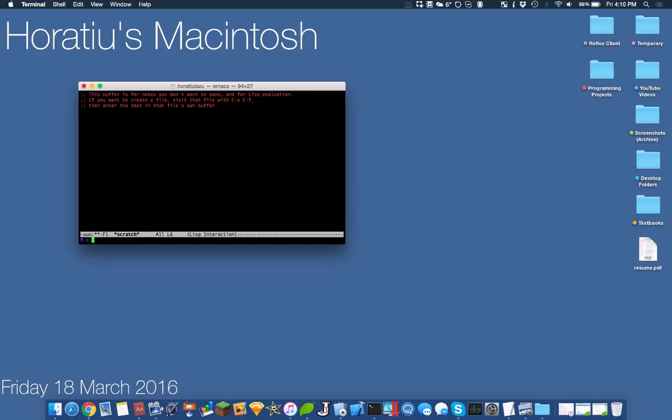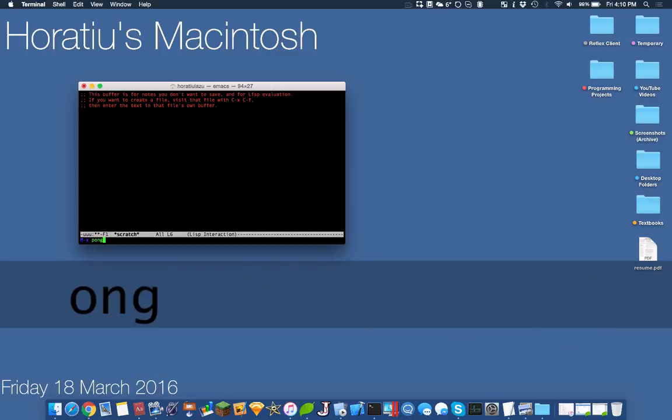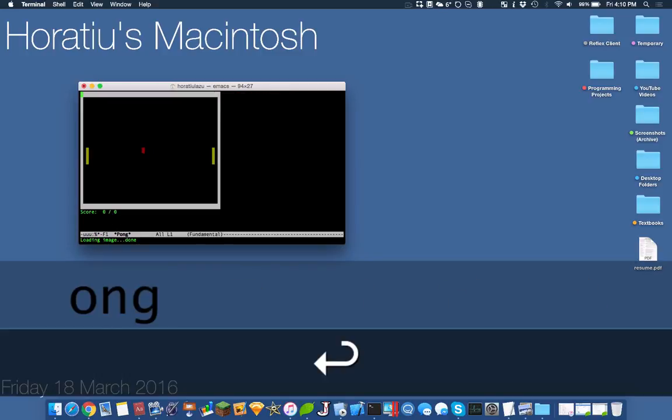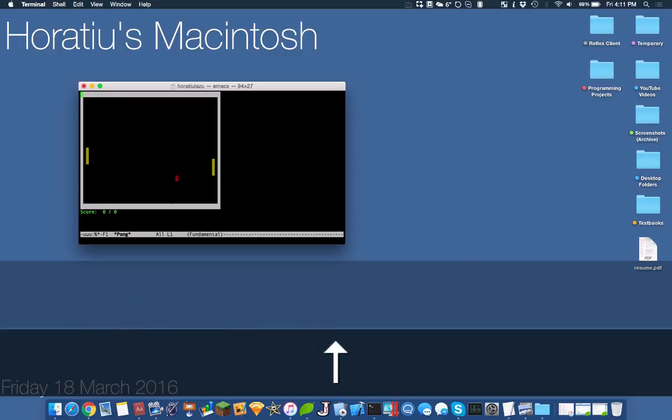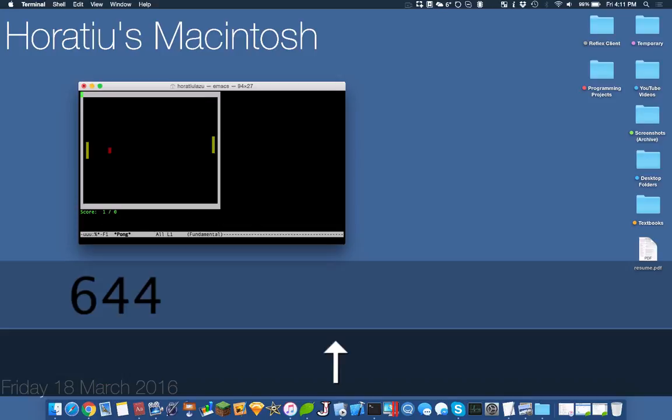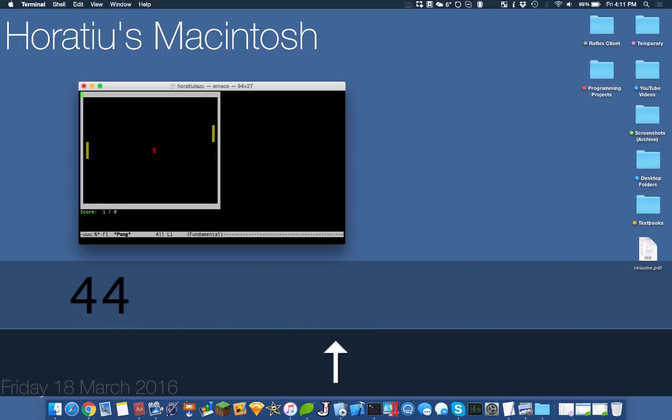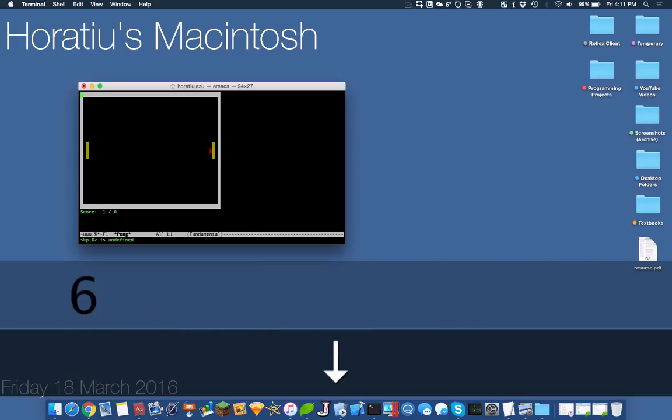The first example is Pong. It's just a Pong game. To go up, you press 4 and 6, and then up and down arrow here. The controls are pretty awkward, but you have a score feature. It's pretty cool.